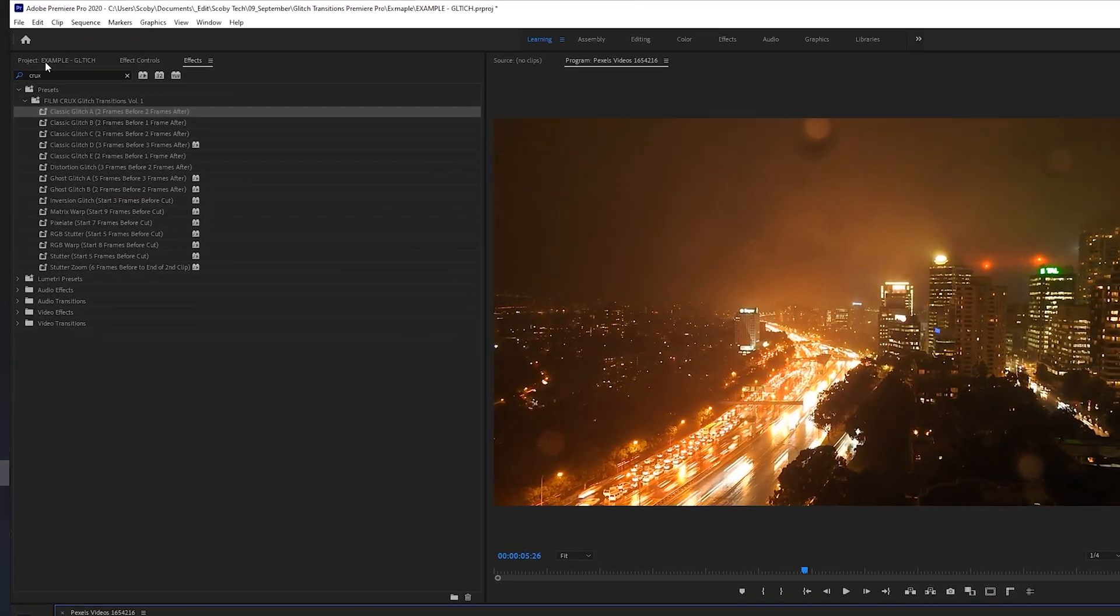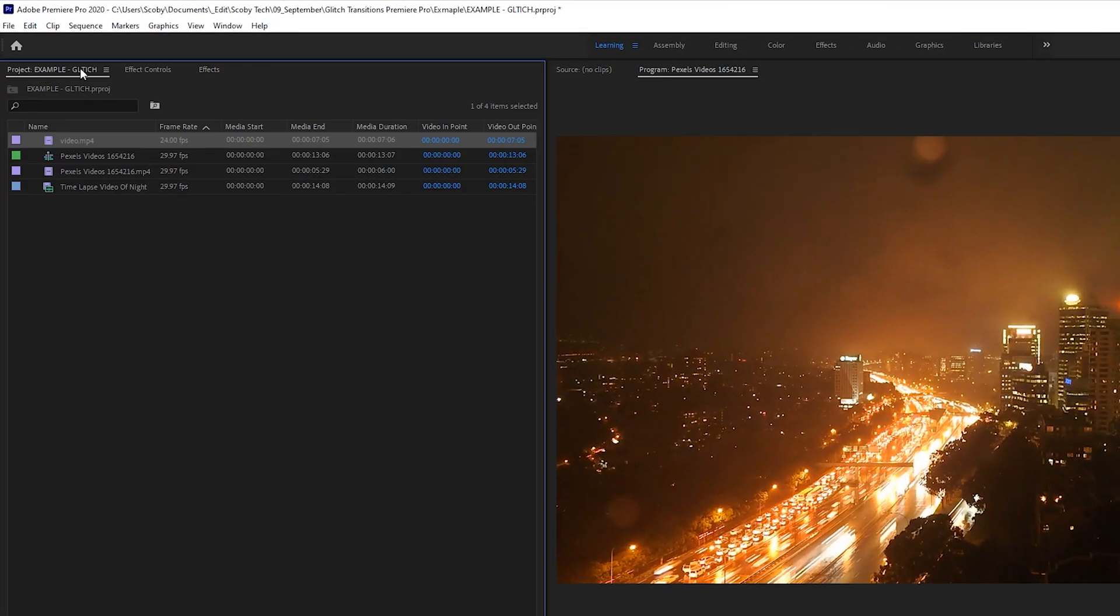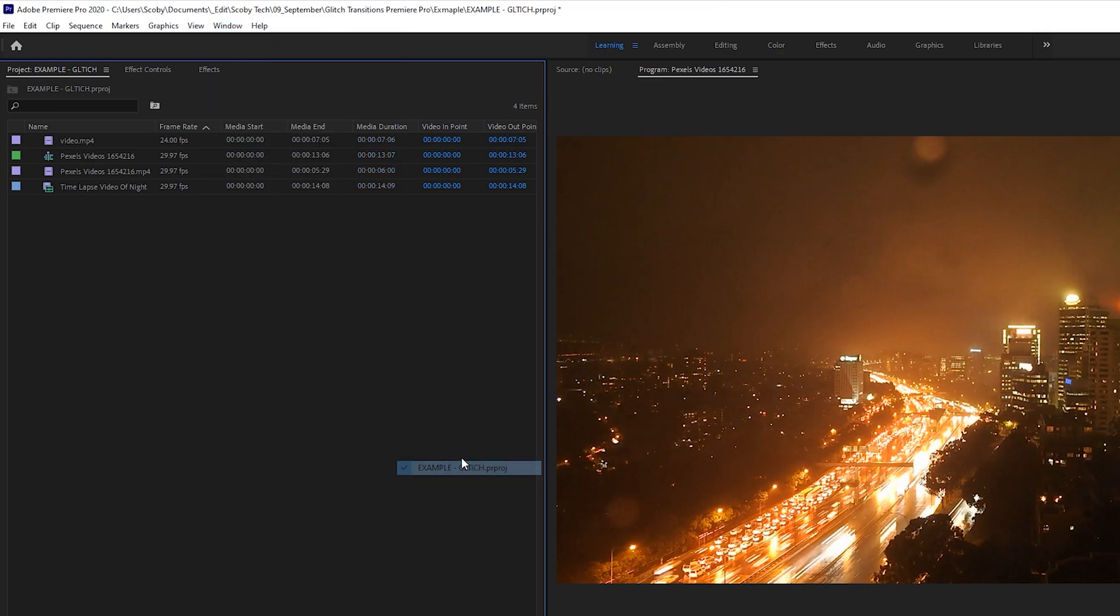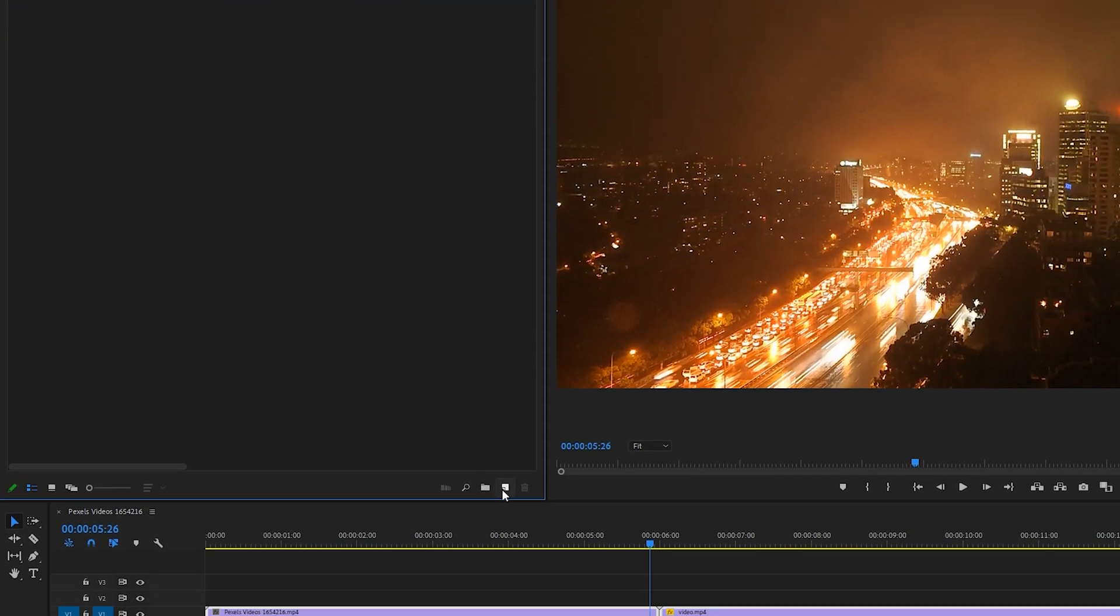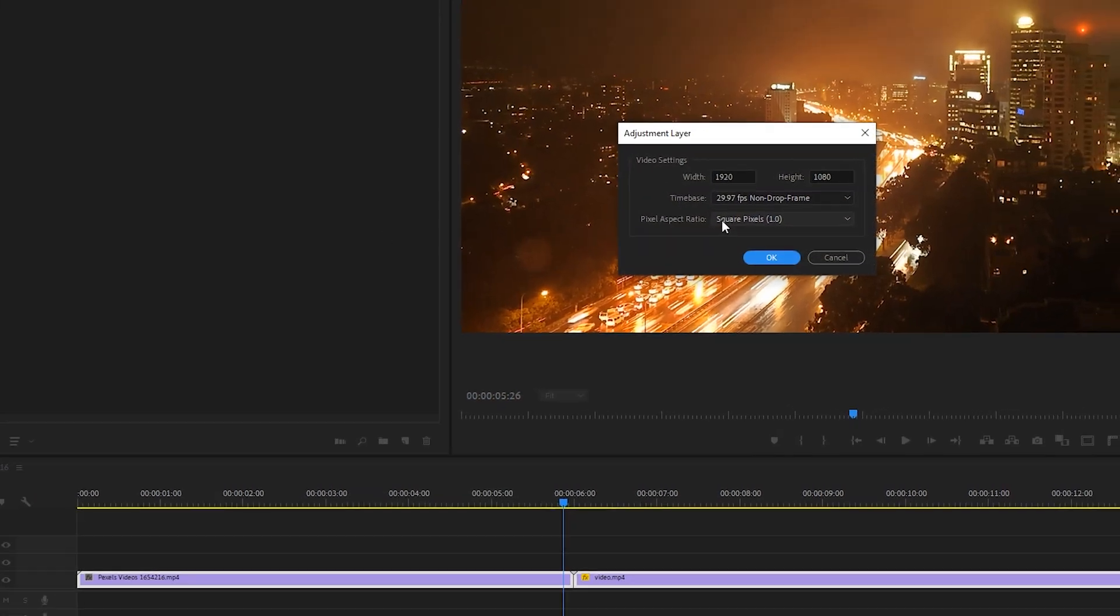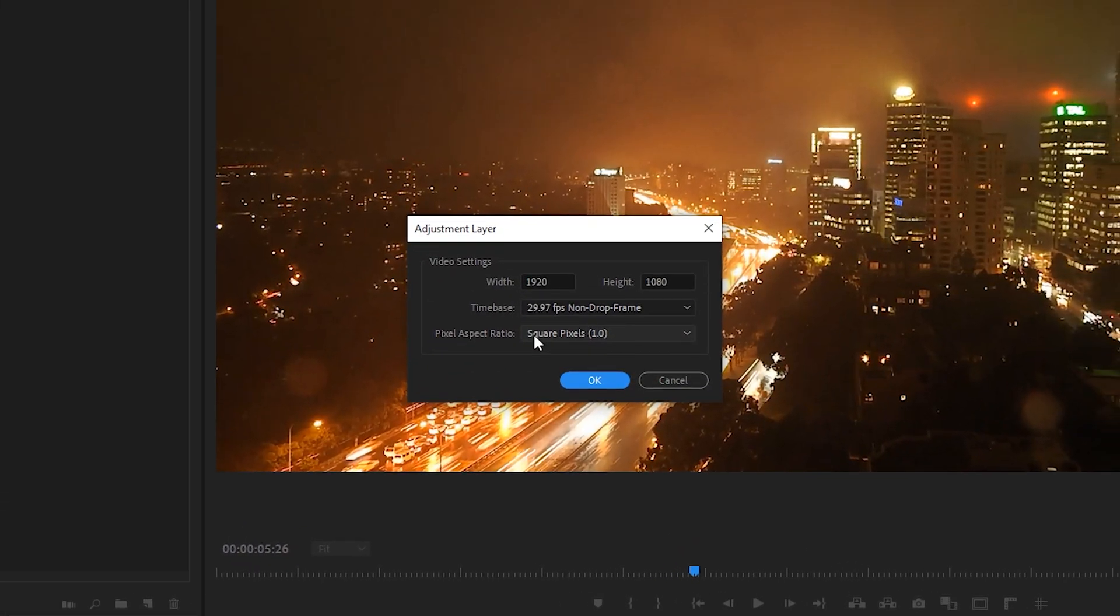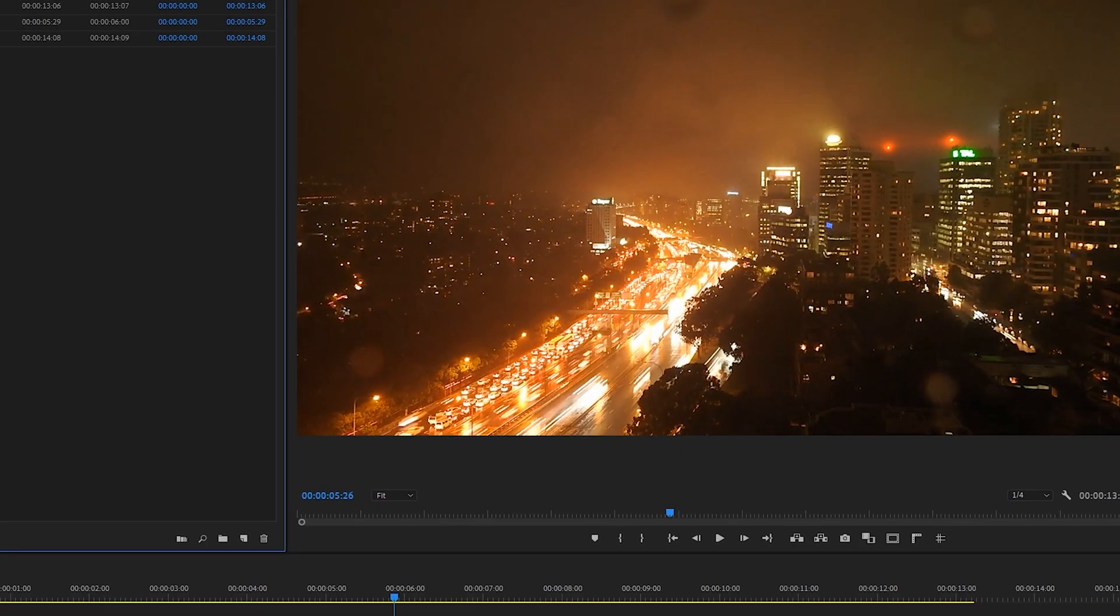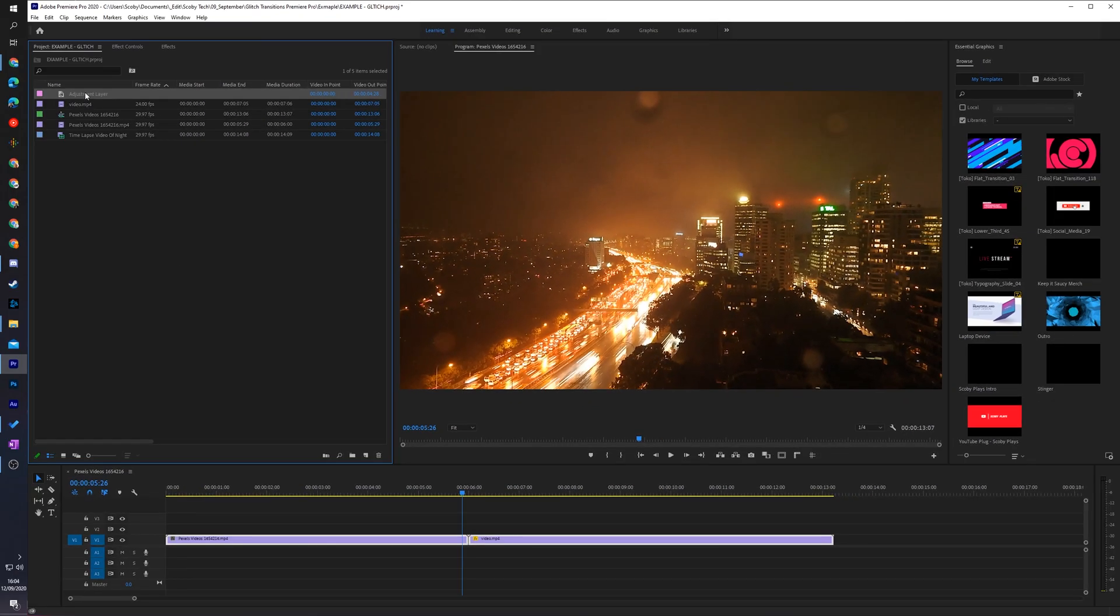To do this, I'm coming back to my project window. If you can't find it, come to window and then select the project you're currently working on. We're going to be coming down to the bottom right, clicking new item, and then looking and clicking for the adjustment layer right here. All the predefined settings should be just fine for our video track. Simply click okay and then our adjustment layer will be created.